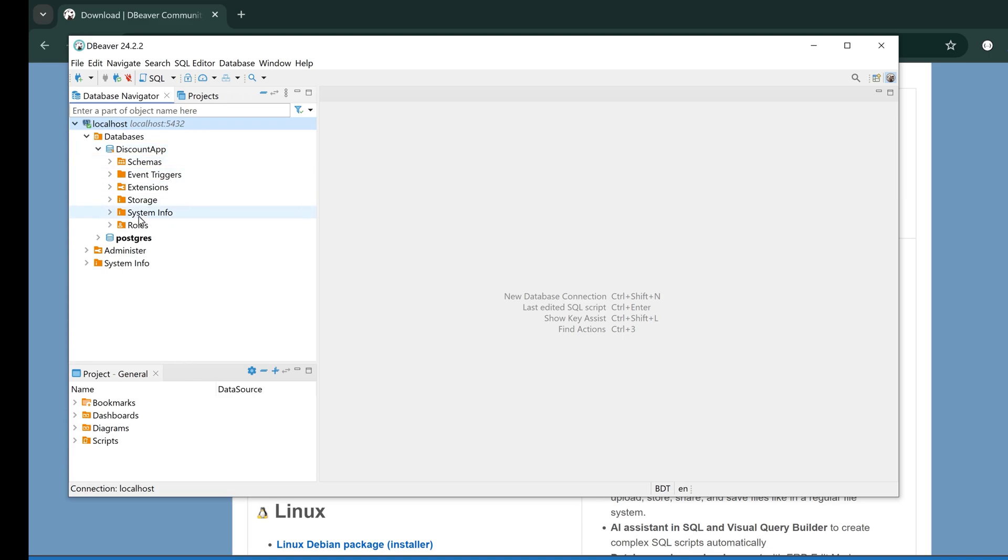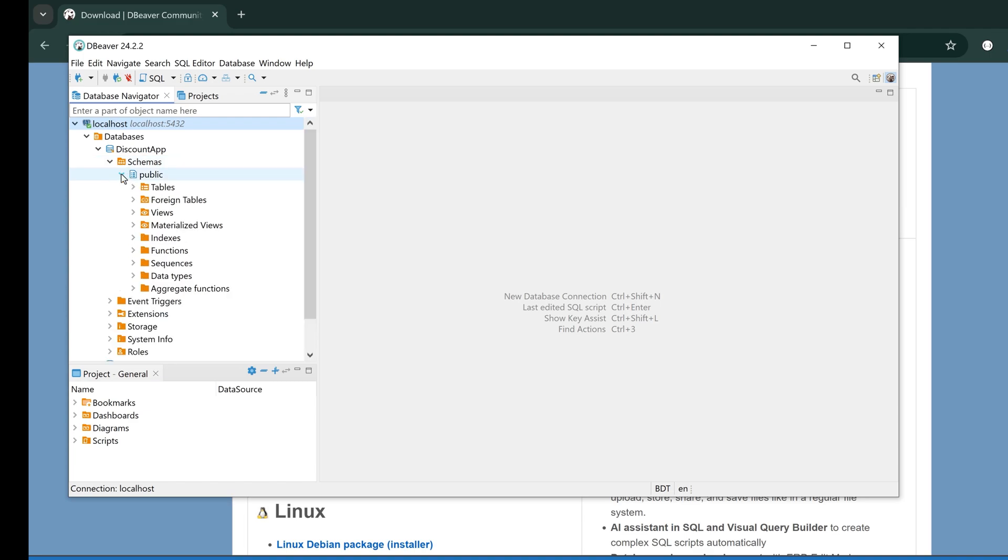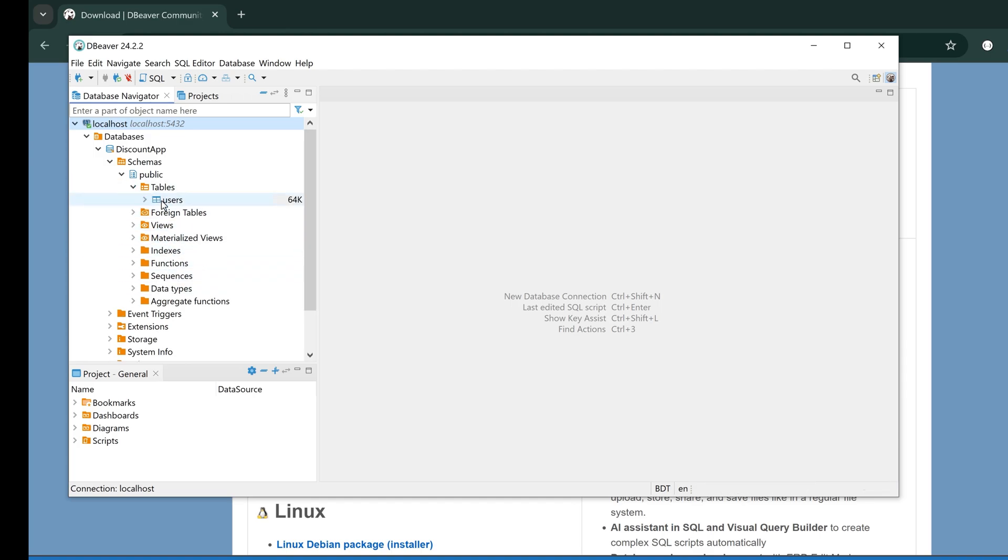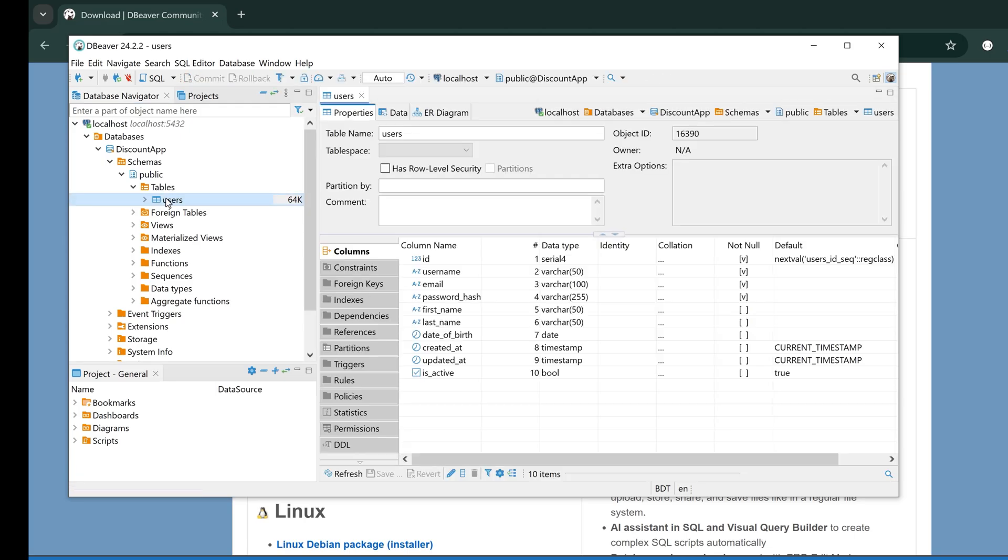Inside this database I can have multiple schemas. If I don't define any schema, then the default schema is public. Under this public schema I can have tables, views, indexes, and functions. Under the tables I have a table called 'users.'